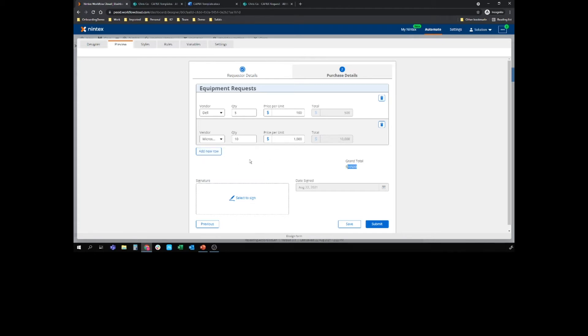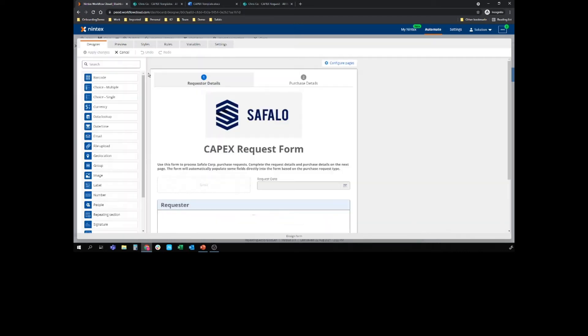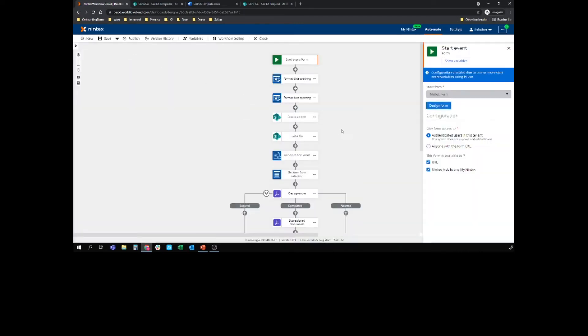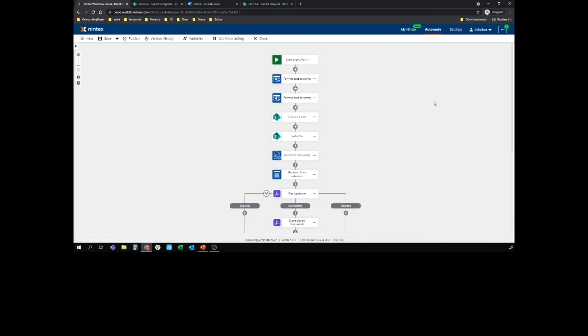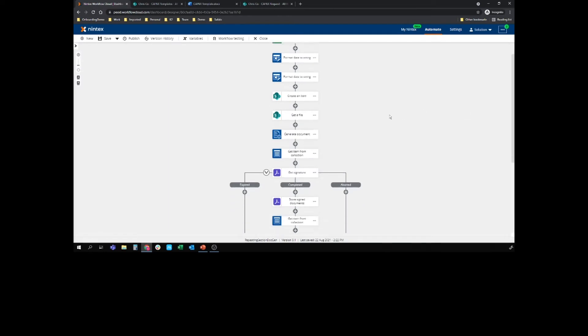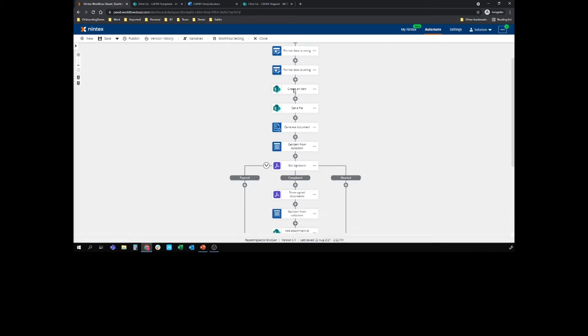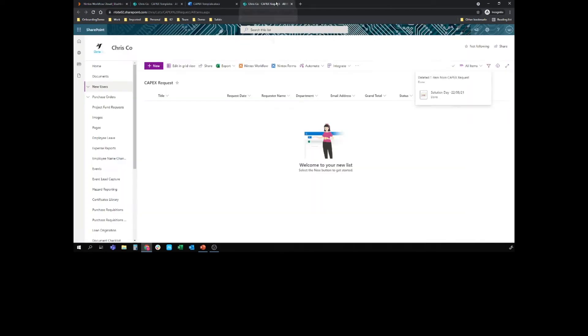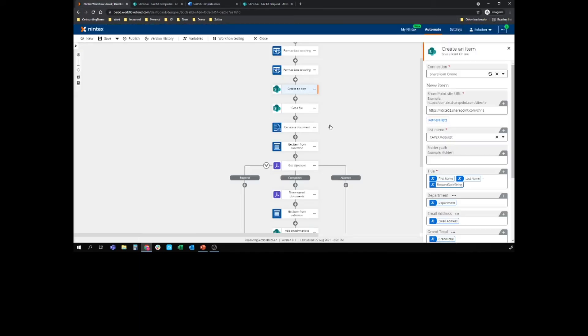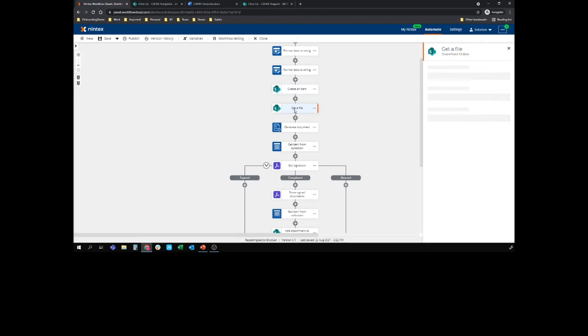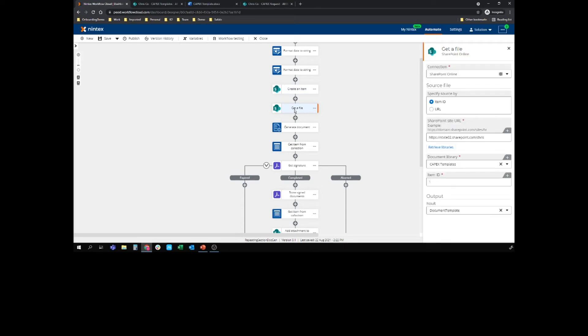But I really want that to live in a document. Once I submit, once I sign, I want that in DocGen. So let's pop back to the workflow and see how we're going to get there. We're going to create an item in this SharePoint list, and what I want to do with that item is actually add the generated document once it's been signed as an attachment.